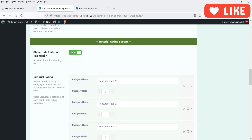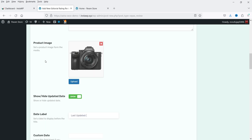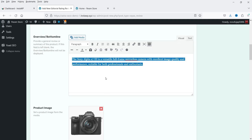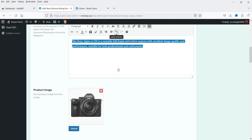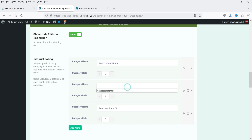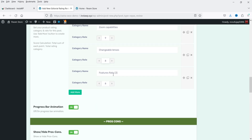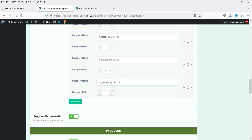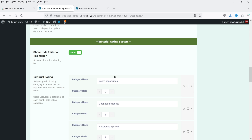Below that we have show or hide editorial rating bar, which shows the rating bars. Let's go to the editorial rating bar — you can add a rating title such as 'Zoom Capabilities' and assign a number, for example 9 out of 10. Second will be 'Changeable Lenses' — let's set it to 8. 'Autofocus System' — let's say 9. 'Advanced Features' — let's make it 8.